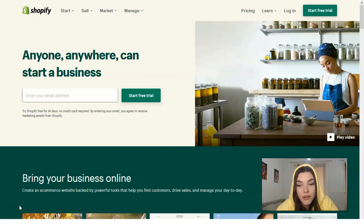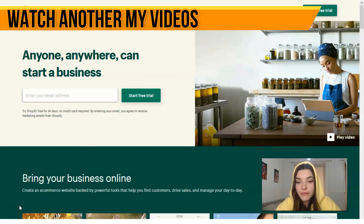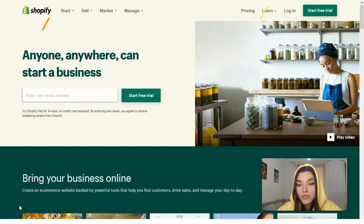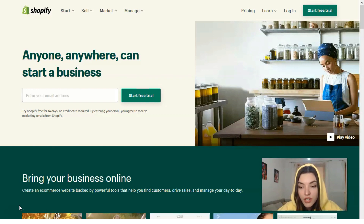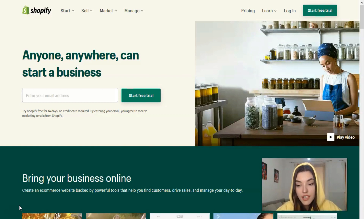Shopify is an e-commerce platform that hosts your online store. Basically it helps you to organize the layout of your store's appearance through themes, which you are free to modify or change any way you want. It also offers payment processing, which allows you to accept and receive payment for the products you sell.